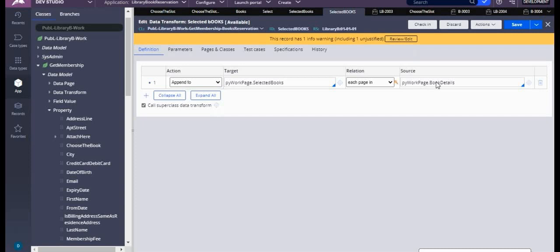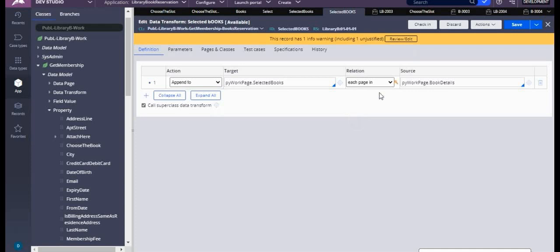Any doubts here? So what does 'Append it to' do? 'Append it to' will be copying the page list properties to another page list properties. If it is a pages property, then in the relation you have to mention 'each page in', and there will be a condition you can select. With that condition it will be completed. This is 'Append it to'.